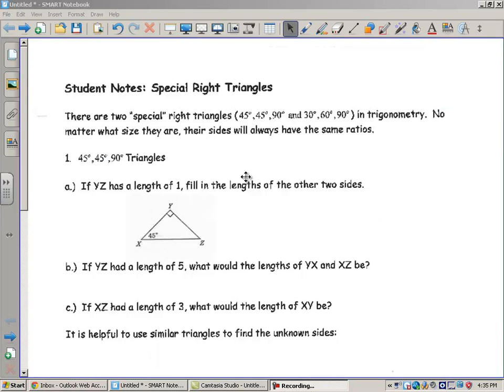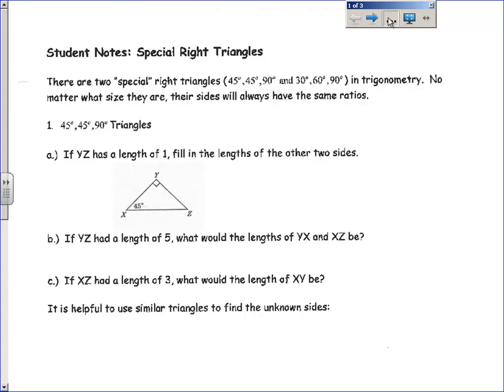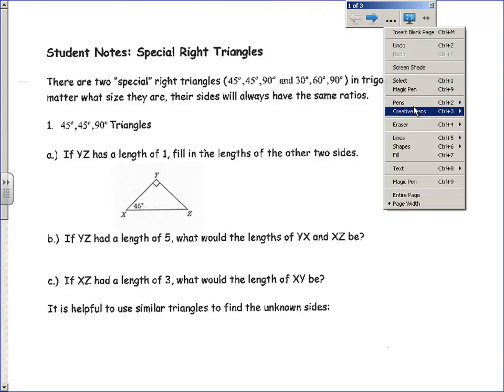Well, hi there, boys and girls. We're going to take some notes over our special right triangles. You should have seen these in Geometry and Algebra 2 — they're your 45-45-90 and 30-60-90 triangles. Very important on the SAT and ACT test as well. So we're going to make sure that we remember these ratios. I'm going to do a couple examples with you, starting with the 45-45-90 triangle.